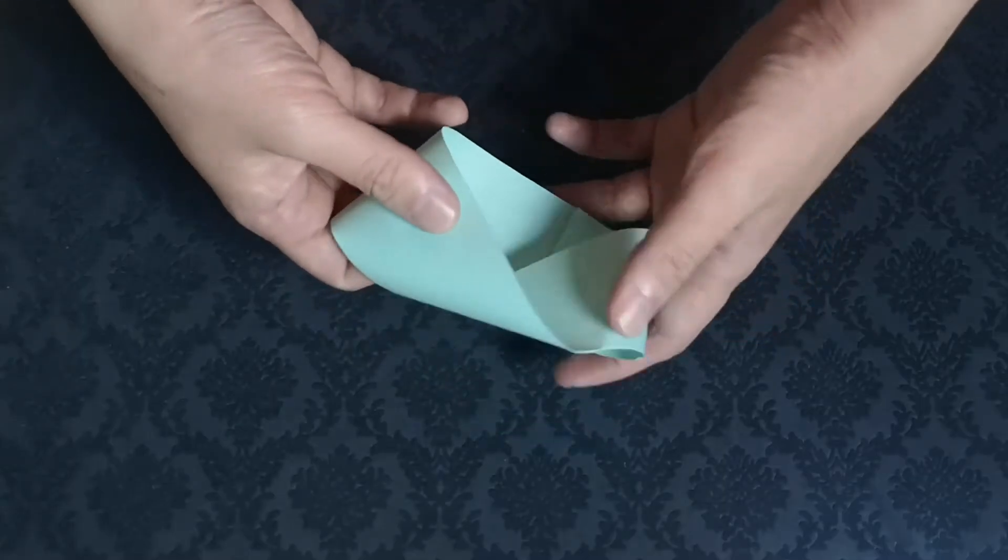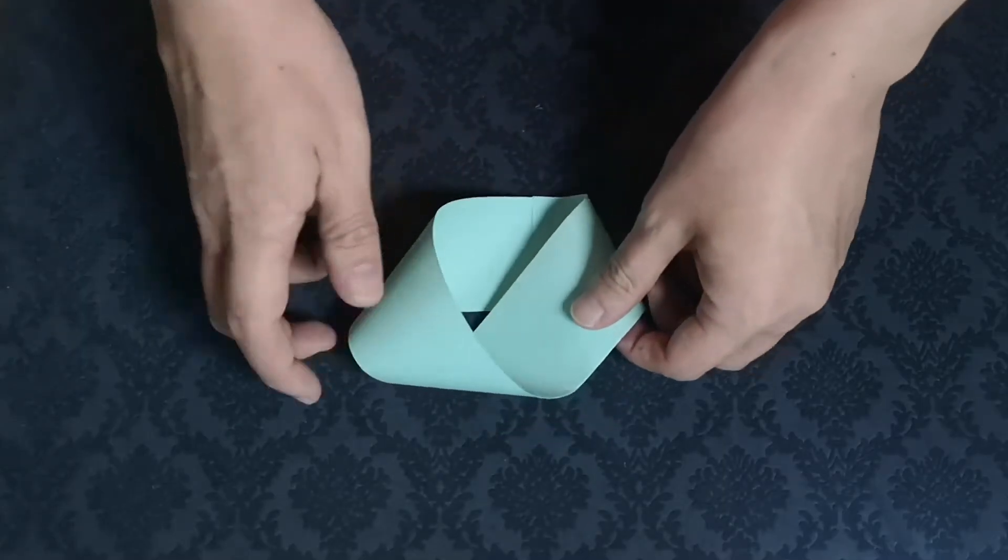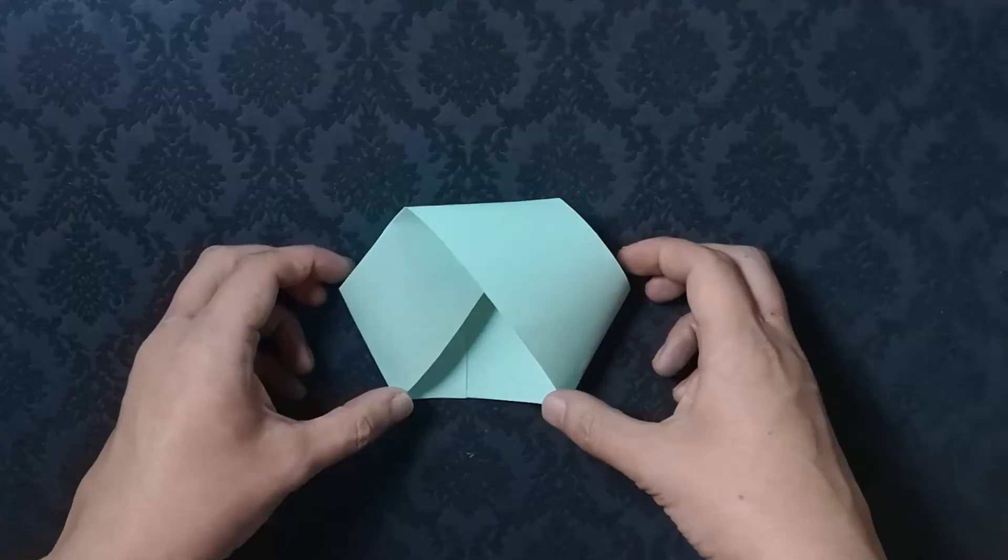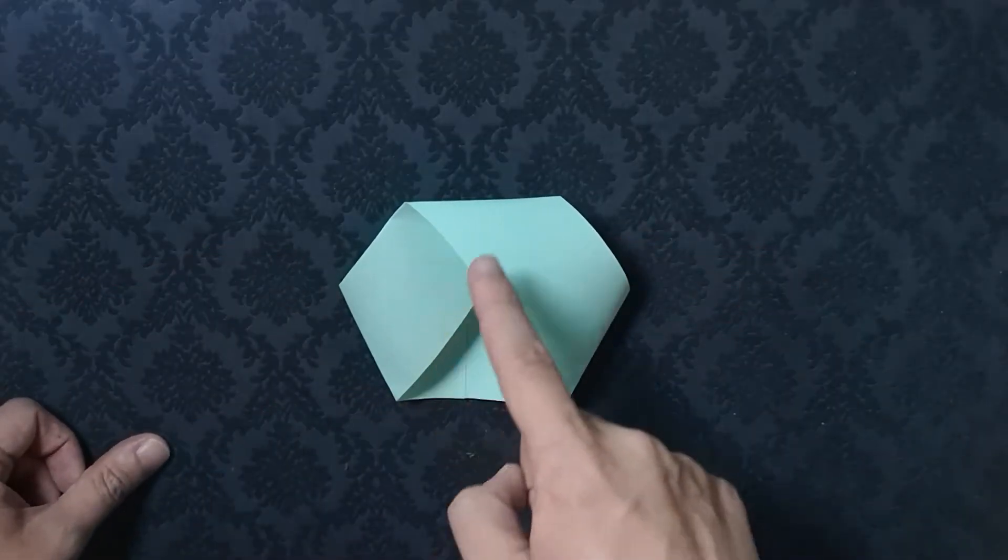If you flatten a Mobius strip, it is now this familiar looking symbol for recycling.